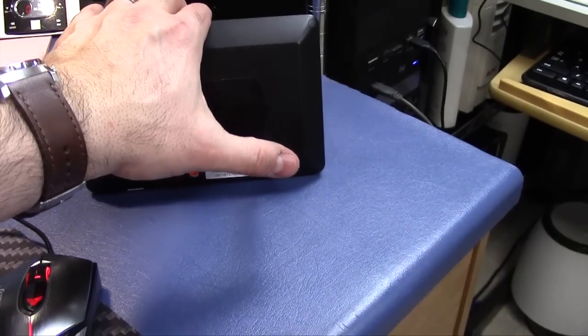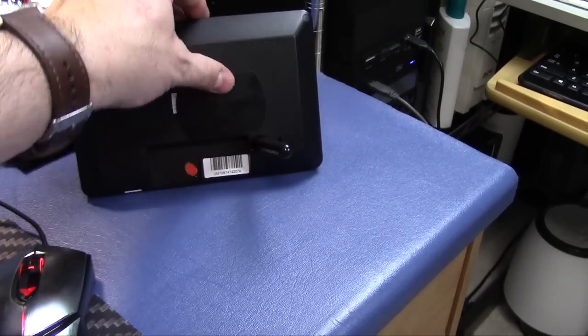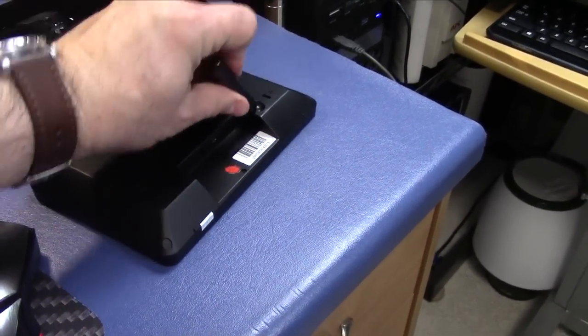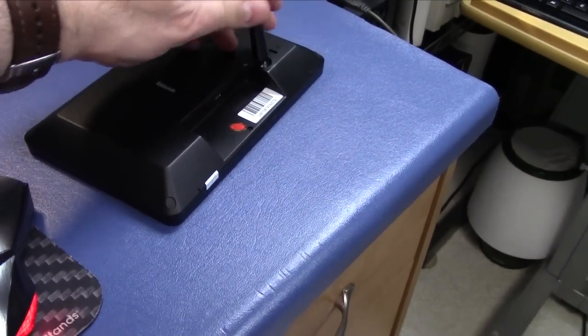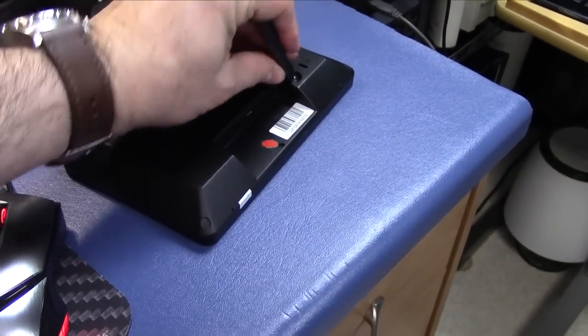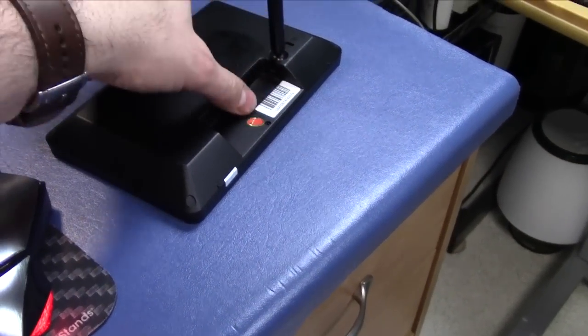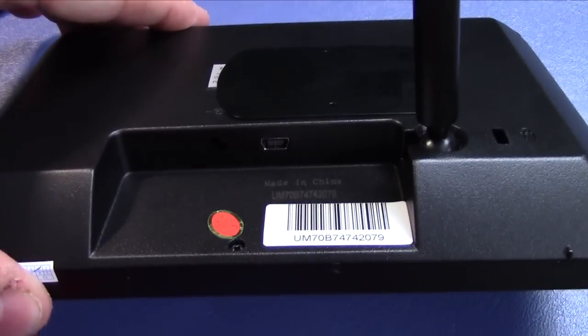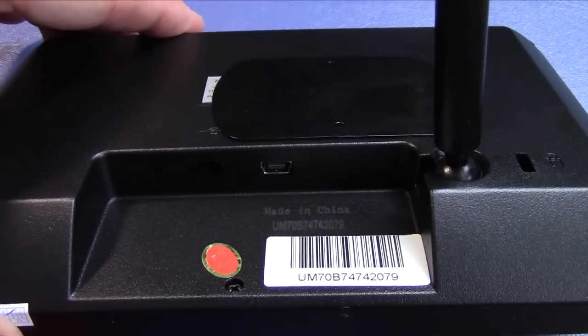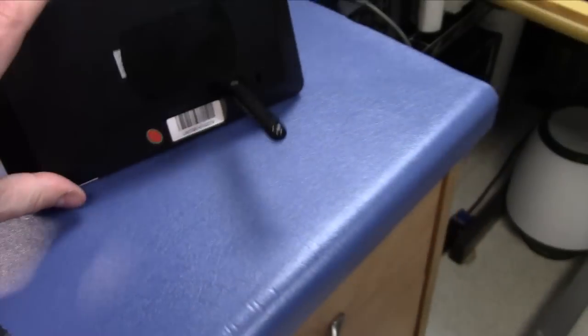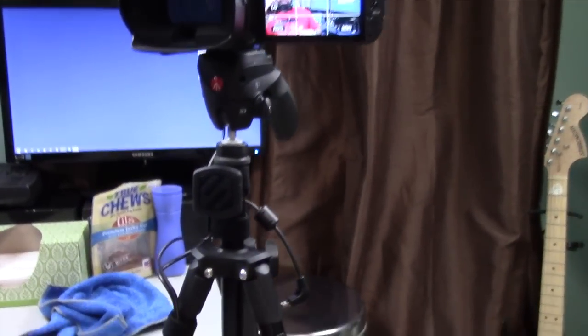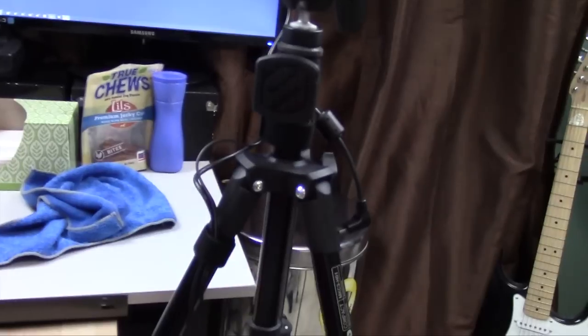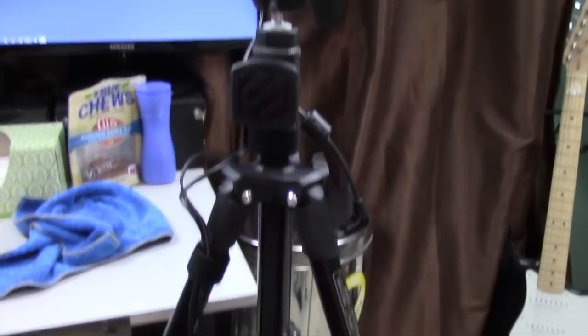It has a little kickstand that you can just sort of swing out - it's on a ball joint. And it also has a little USB port right there. What I've done, sorry for the amateurish video here with the handheld camera,